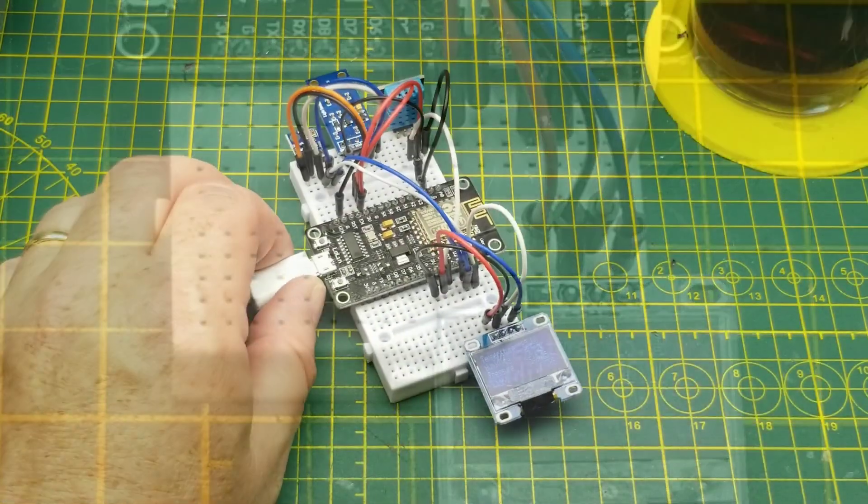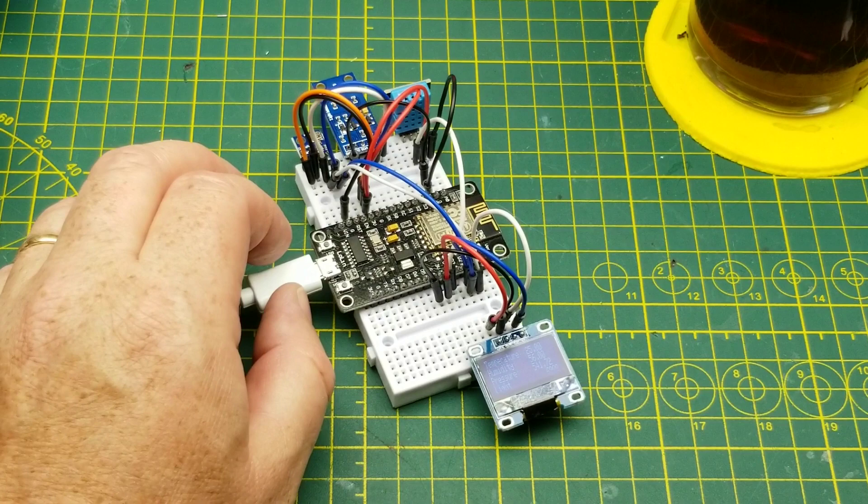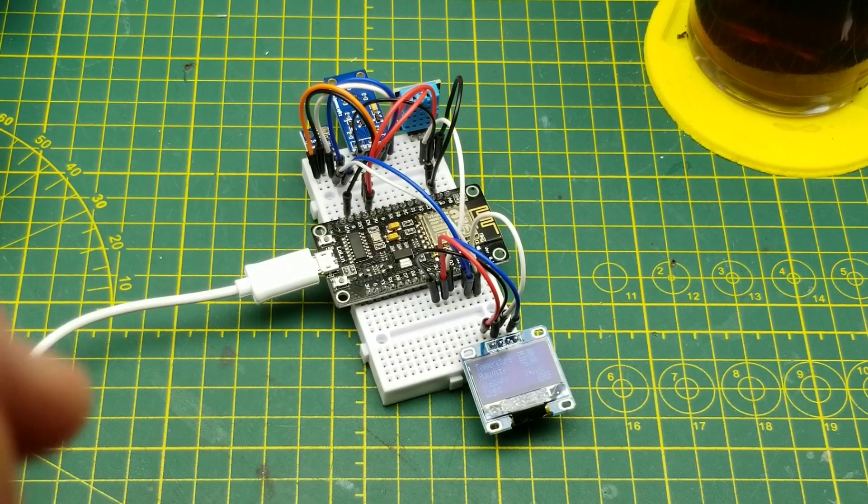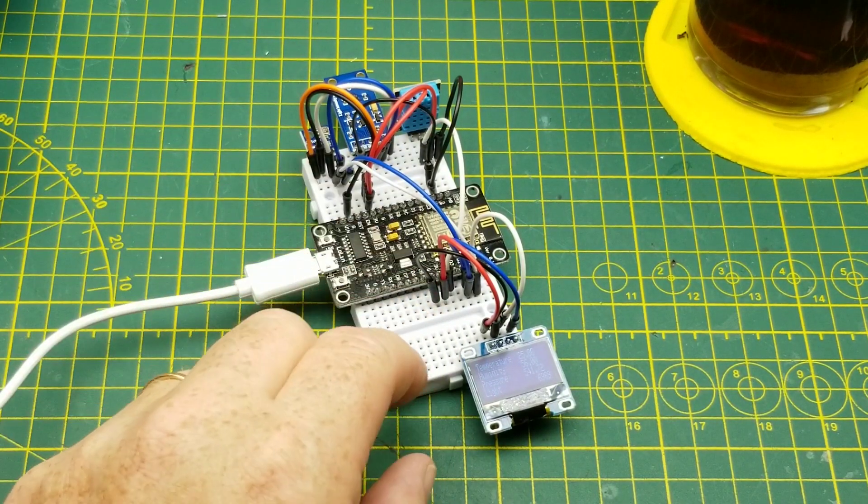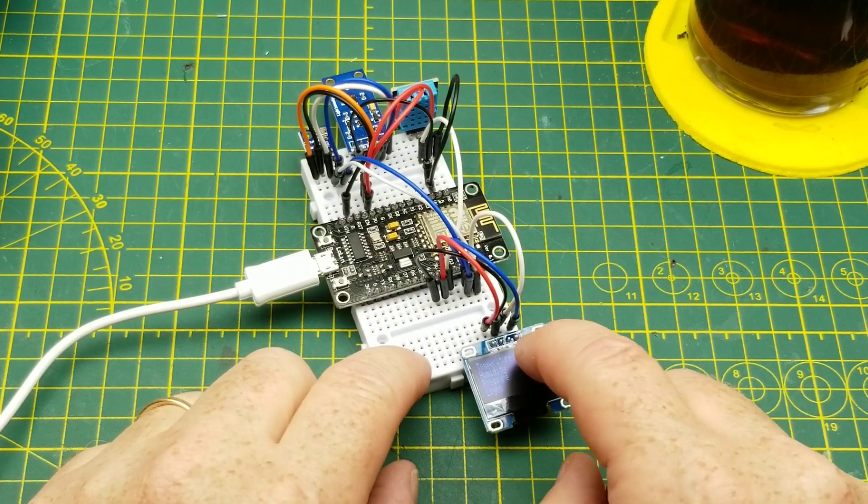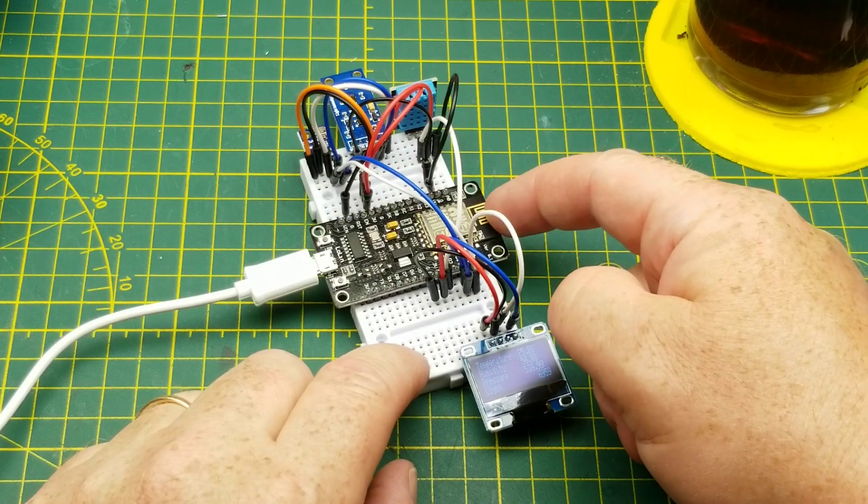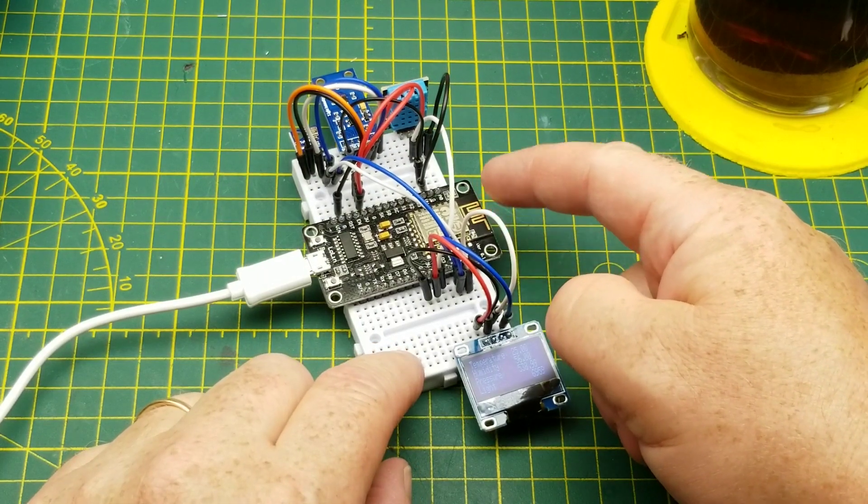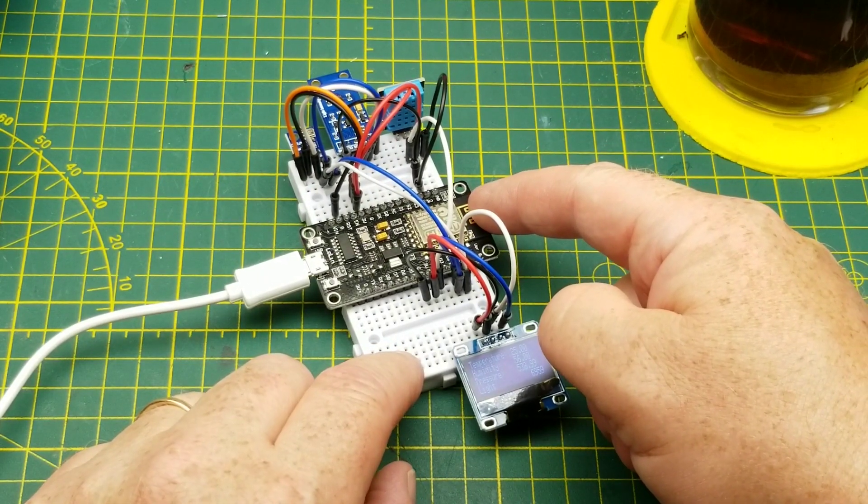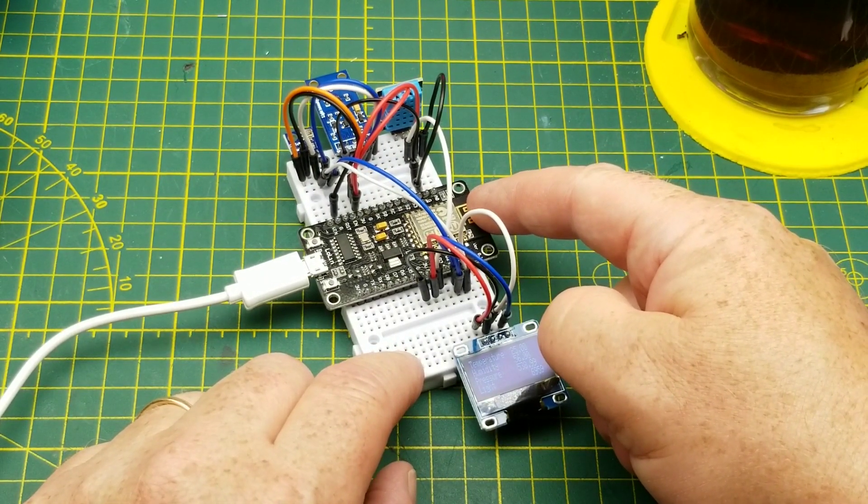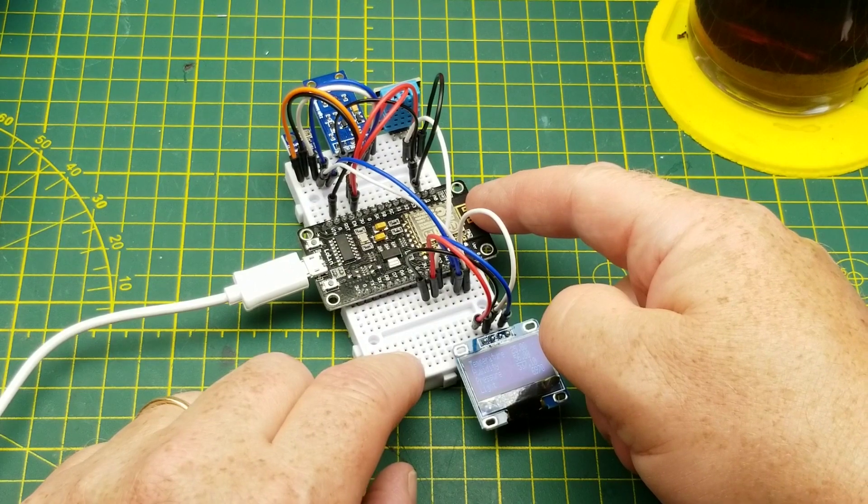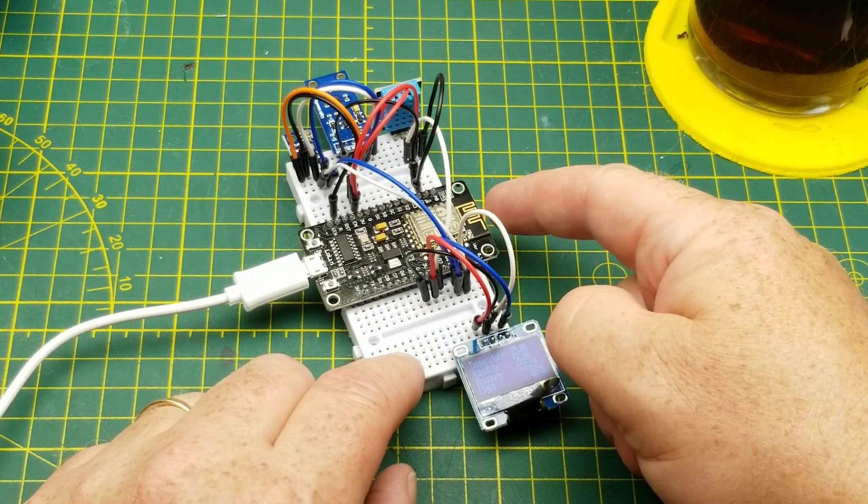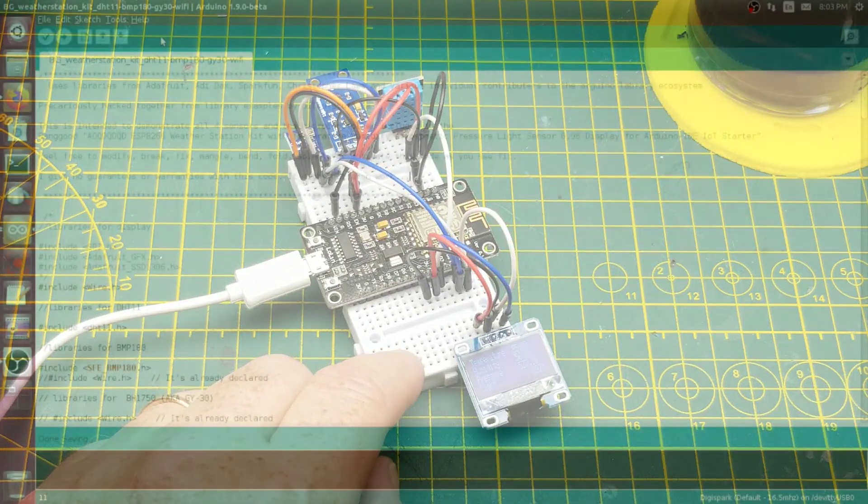That is about the temperature that it is on my workbench. So that's one of the pieces of software. The other one doesn't use the screen and just uses the Wi-Fi capabilities of the ESP8266 and I will probably demonstrate that best at the computer.